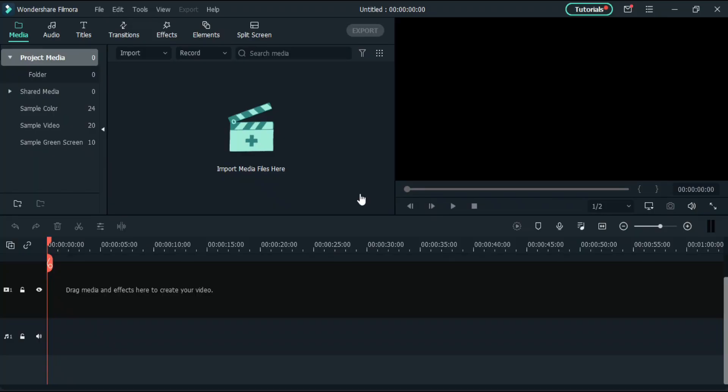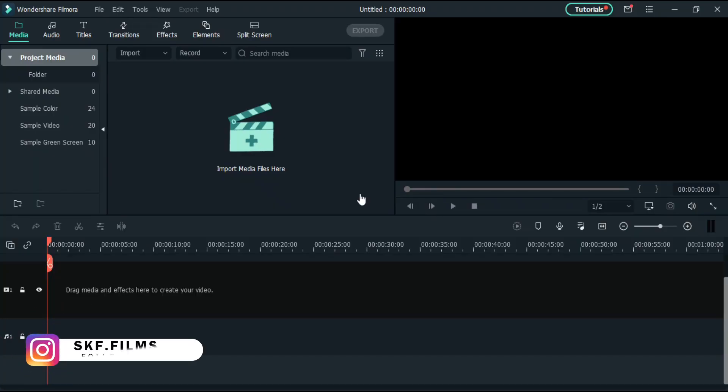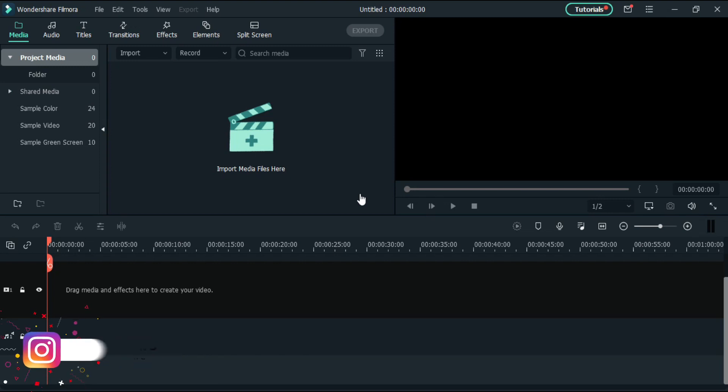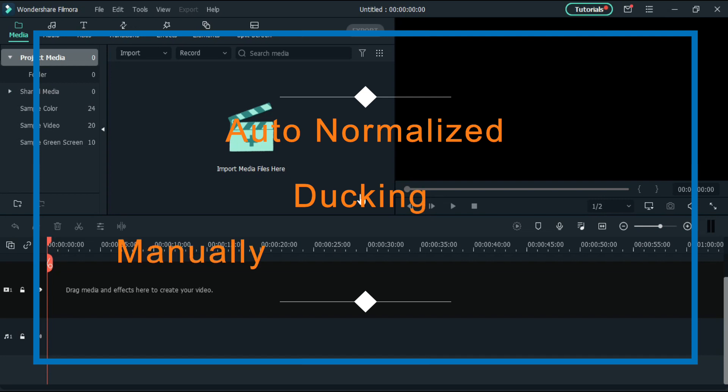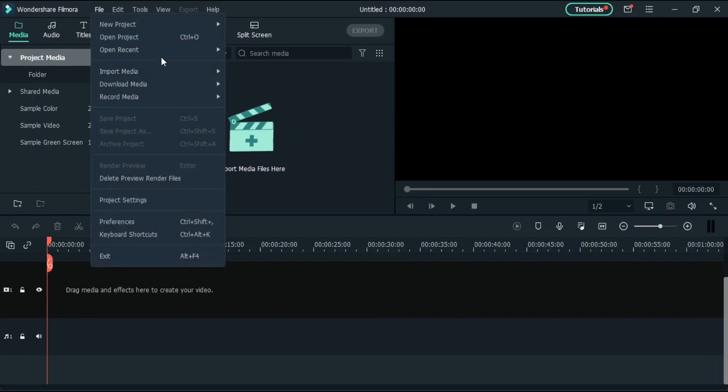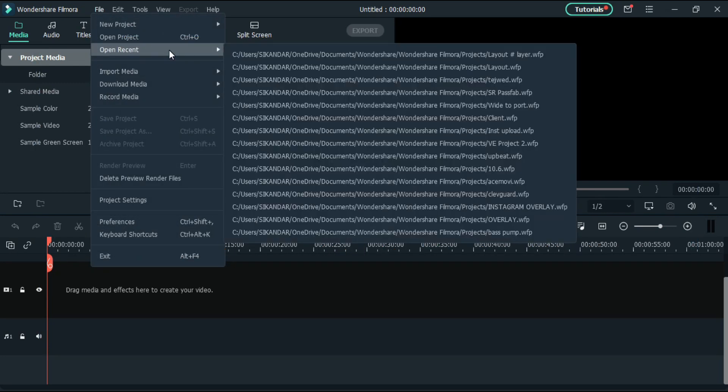Before I proceed, I would like to tell you that this effect can be used for voiceover and sound effects. This feature is used very frequently for cinematic videos and tutorials. This effect can be applied in three ways on Filmora 10: first using the inbuilt feature of auto normalization, second ducking, and the last manually. In this particular video I will tell you all three ways to do it.